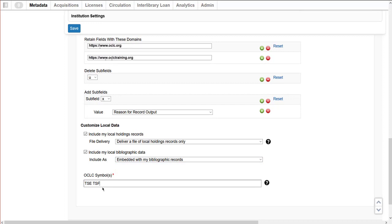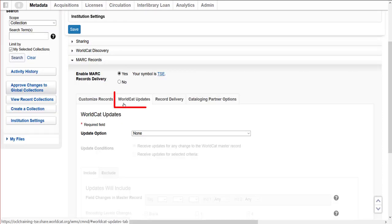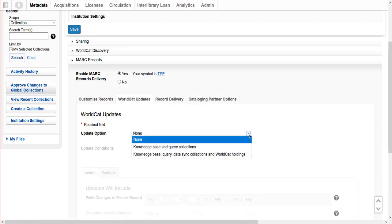Enter the OCLC symbols for which I choose to include local holdings records and/or local bibliographic data. In the WorldCat Updates tab, I indicate whether I wish to receive updated records based on changes to the WorldCat records for all my library's holdings in WorldCat. Update options include none if I do not want to receive updated records, only for knowledge base and query collections, or for knowledge base, query, data sync collections, and WorldCat holdings. Look for the 'Enable and Set Options for WorldCat Updates' video for a more detailed explanation of this feature.